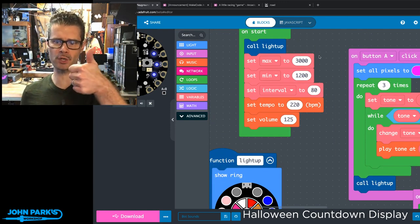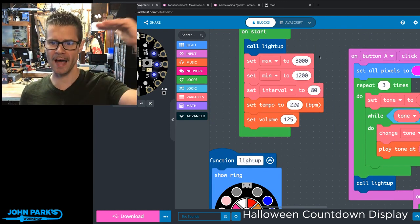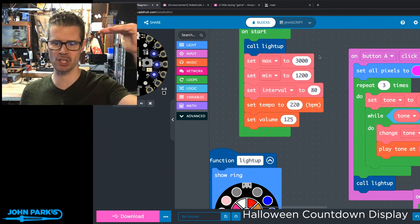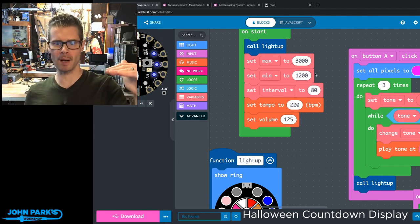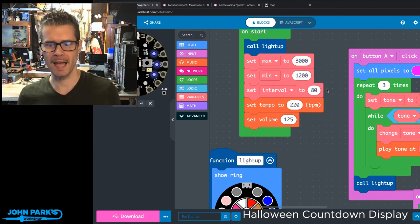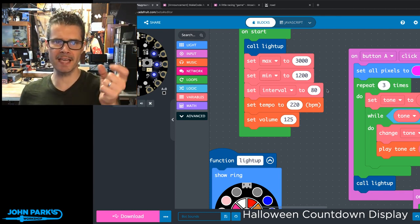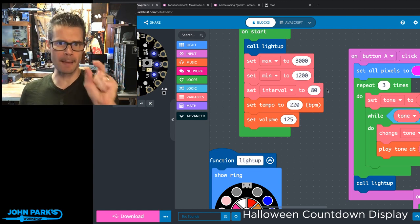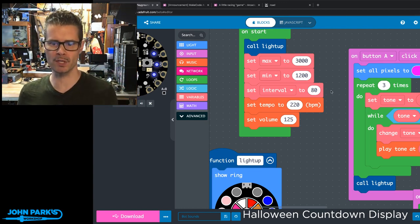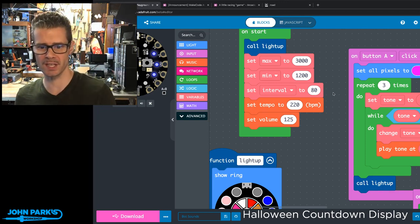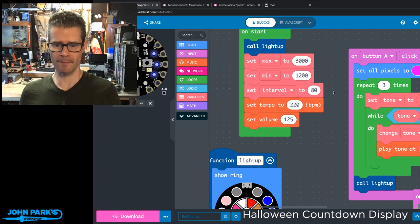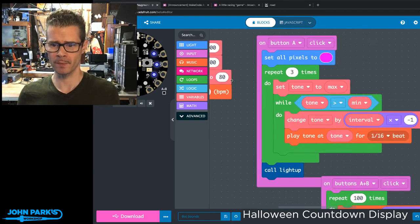I've got a maximum value of 3,000 Hertz. That's the highest pitch that we'll hear. I've got a minimum of 1,200 and then I have an interval of 80. That's the steps in the frequency that I'm gonna go between. I'm gonna add or subtract 80 from one of those numbers to get to the next one. I've also set a tempo and a volume.